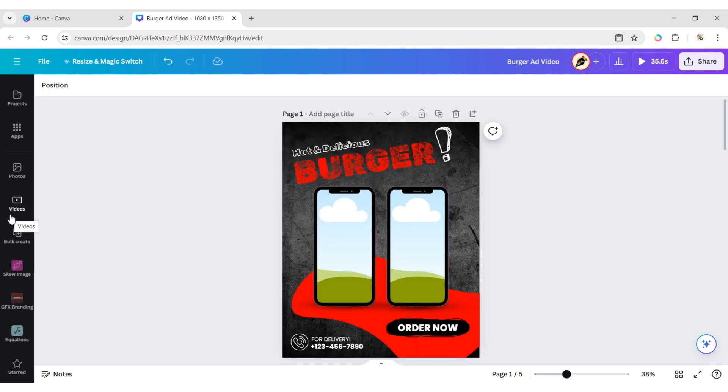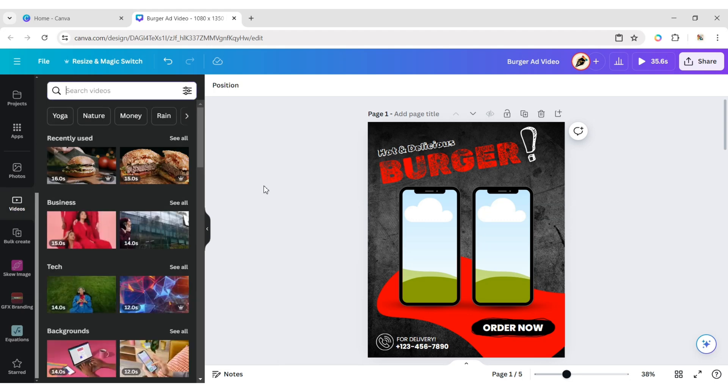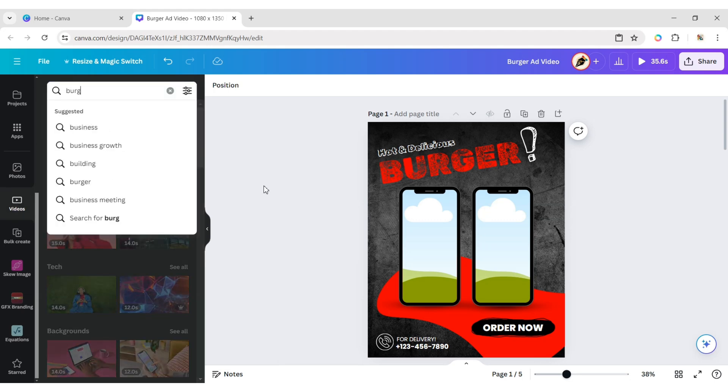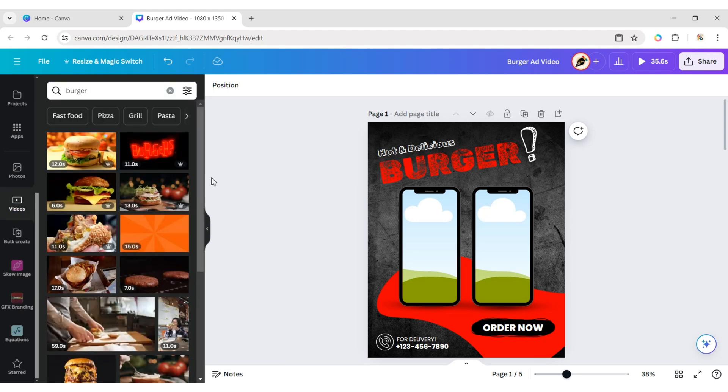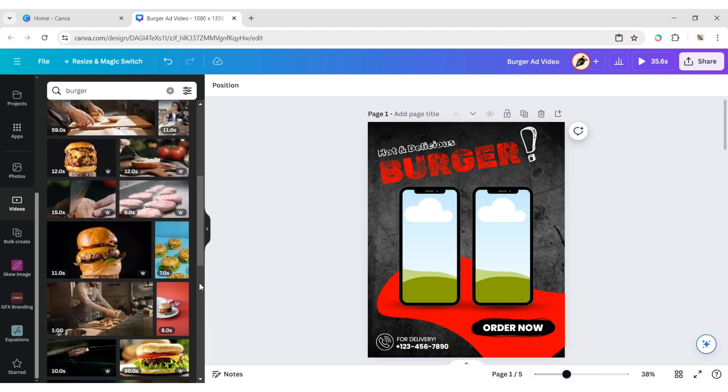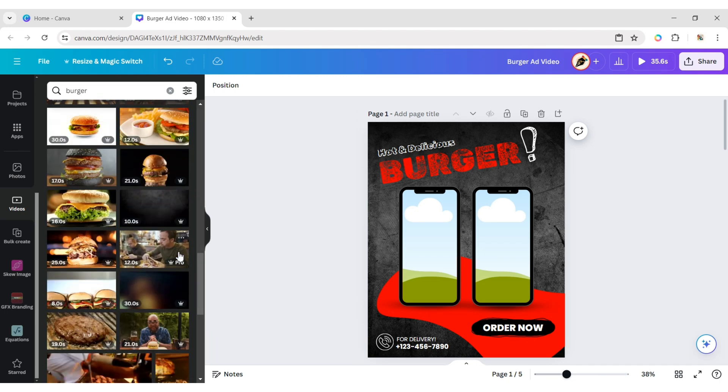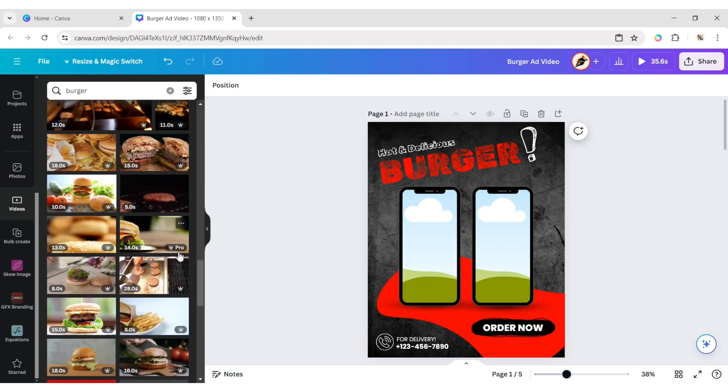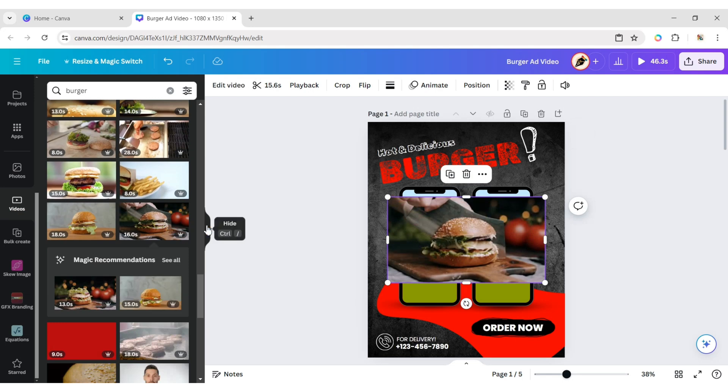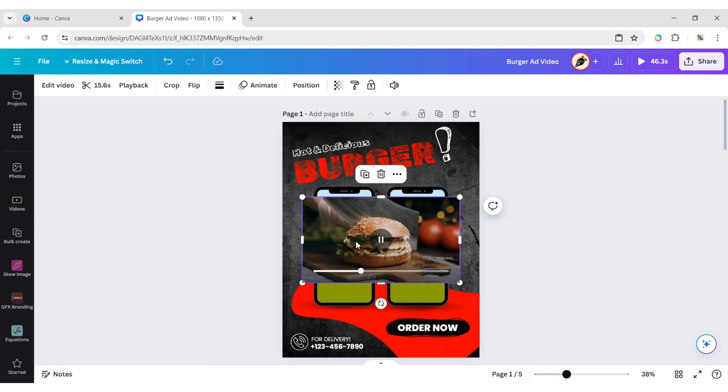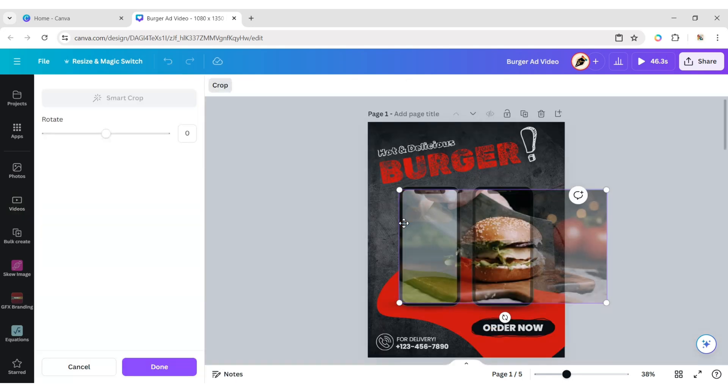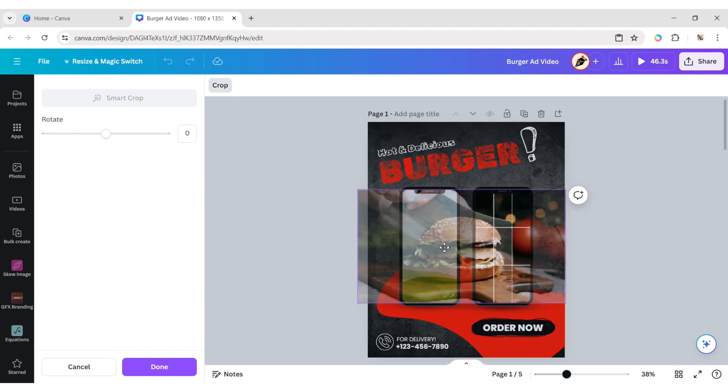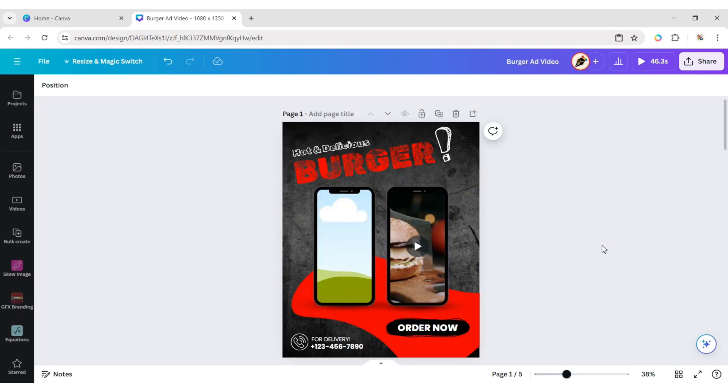Next, go to Video and add a Burger Video. You can also use your own Production Video. Place it on the mobile frame, double-click on the video and center its position. Do the same for the second mobile.